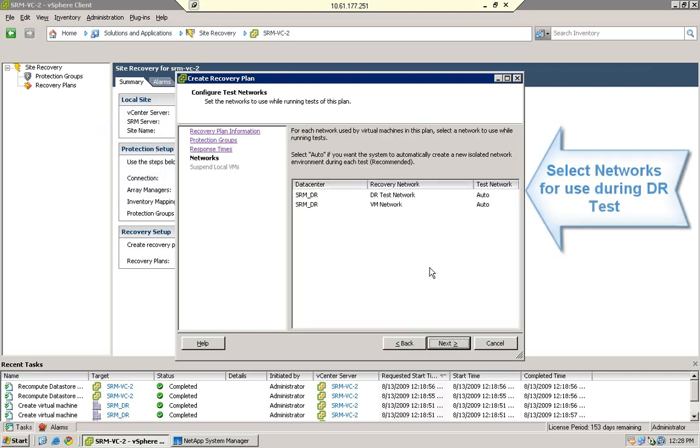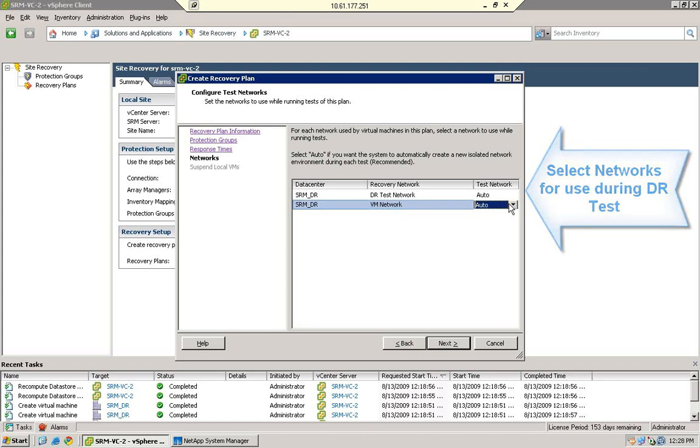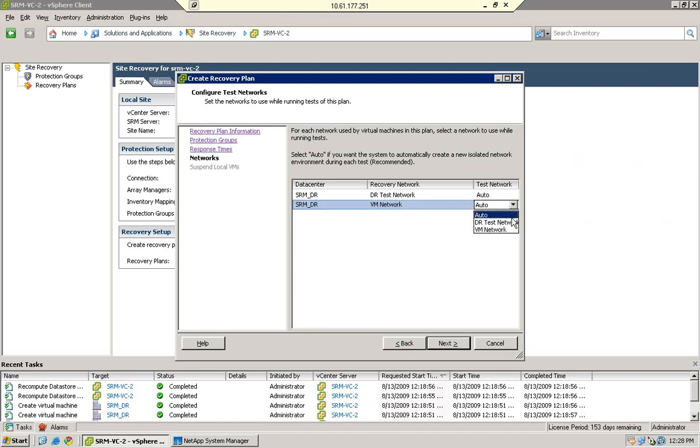SRM can automatically create a test bubble network inside each ESX host, but we're using a private network so all the VMs can communicate with each other during testing.